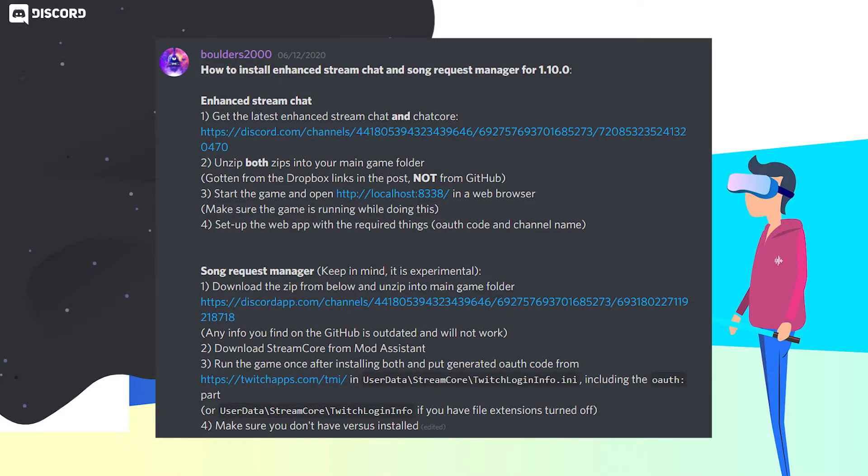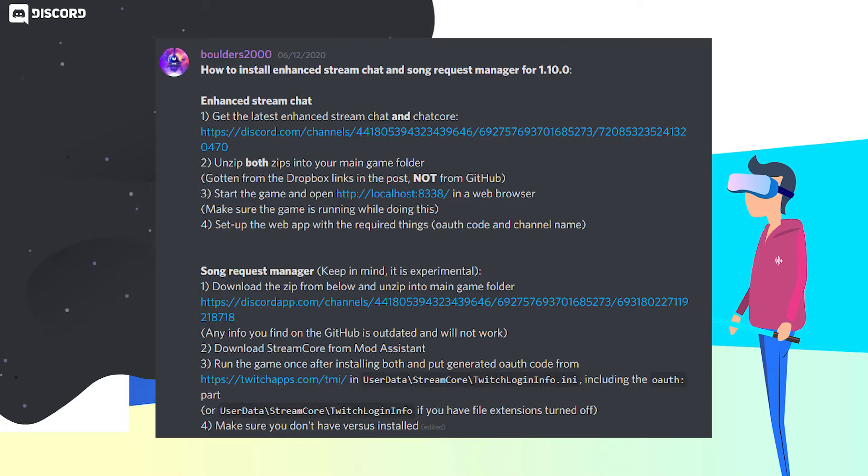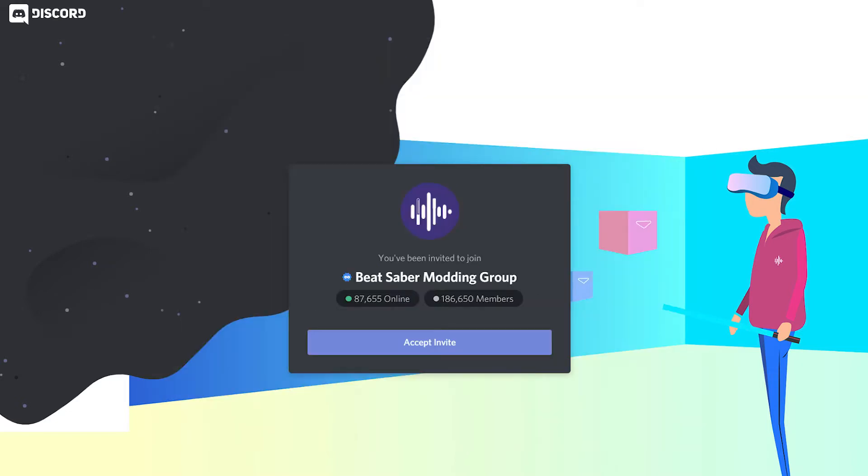I've got to give kudos to boulders2000 for the solution on this one in the Beat Saber modding group Discord. The instructions were extremely easy to follow and I wanted to share it with you here. If you haven't seen our other video on how to enable Twitch chat in Beat Saber, I'll link it up here. But in today's video, we're answering the question of how can we enable song requests within Beat Saber? Links to everything you need will be down in the description below.